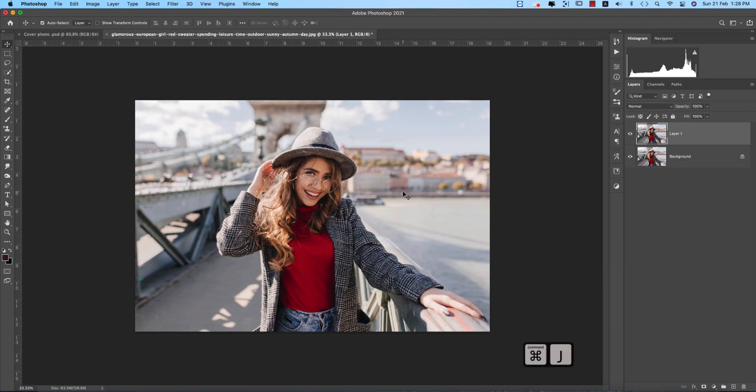I'm using Photoshop 2021, please update your version according to me and place the Camera Raw Filter.